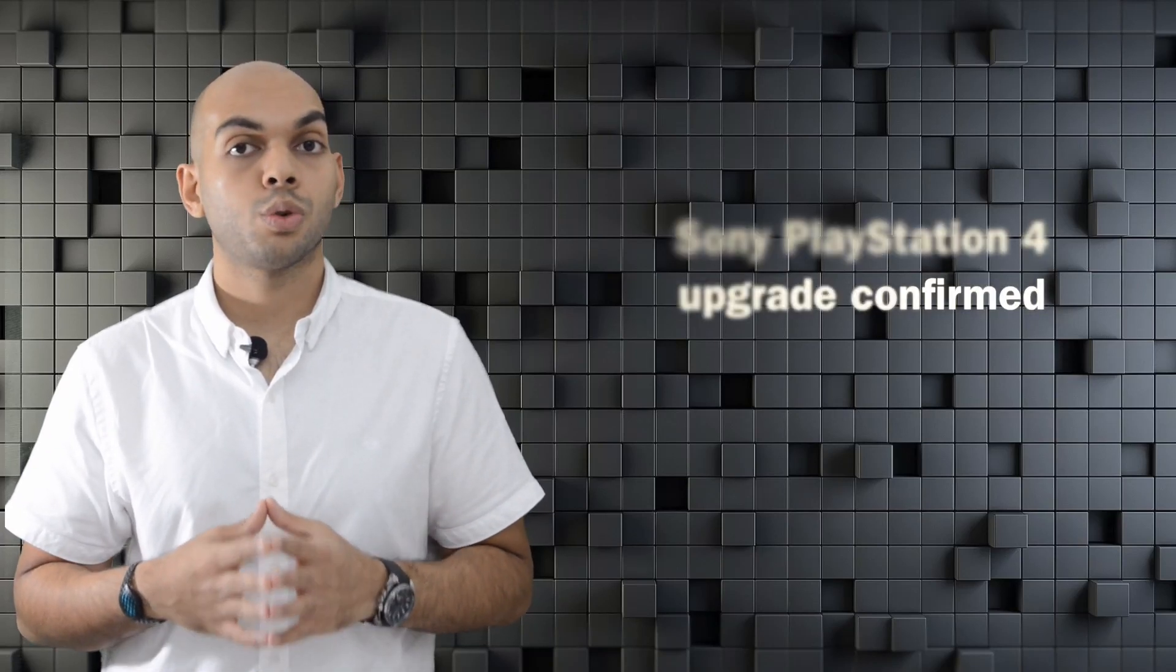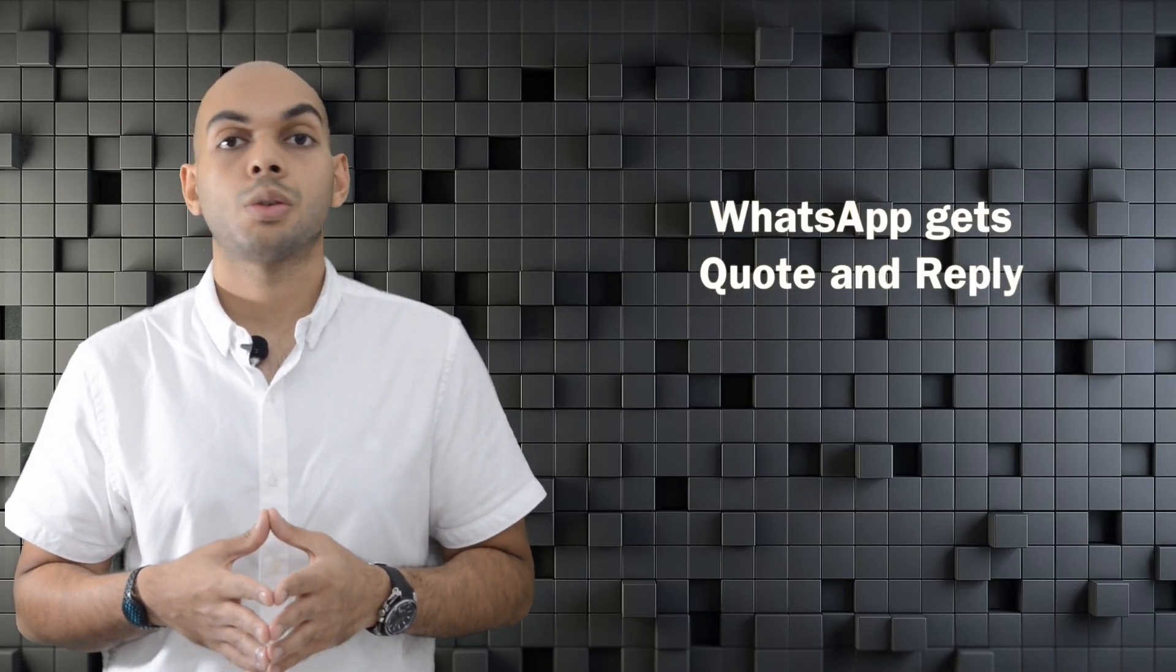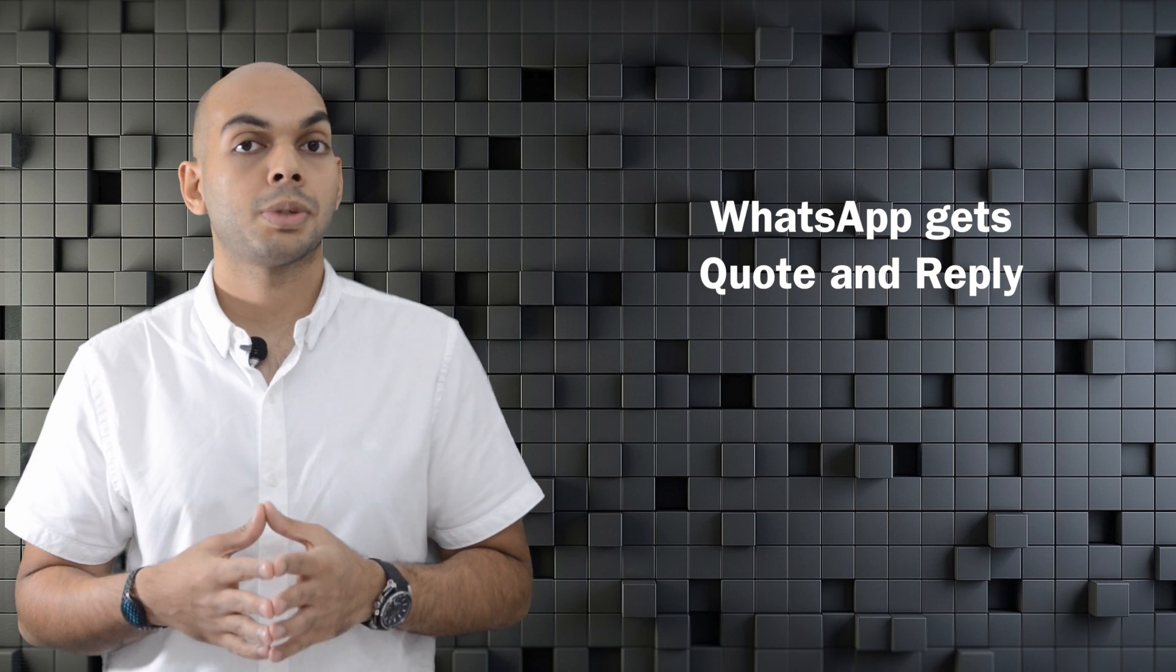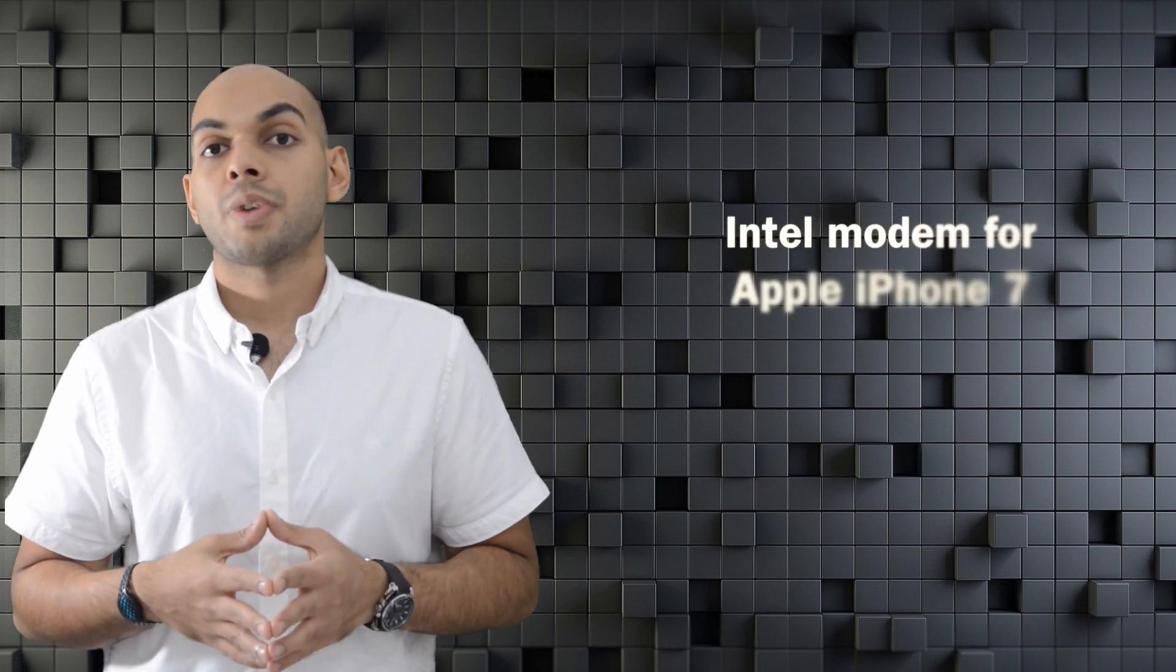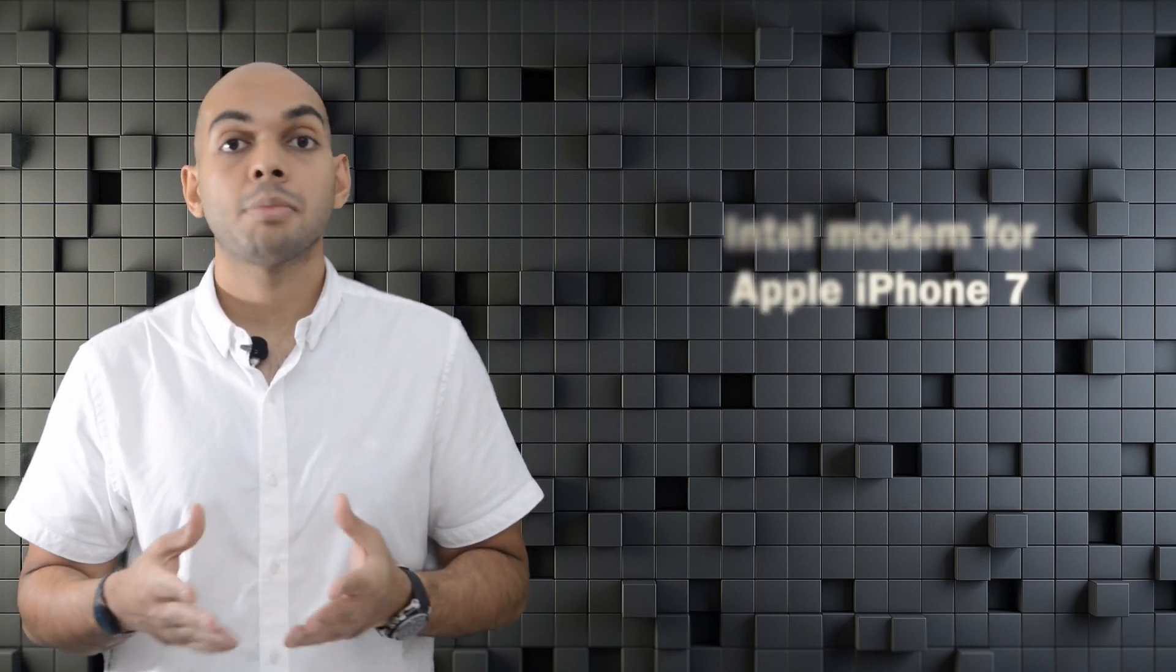Sony confirms that the new PlayStation will support 4K gaming. WhatsApp now allows you to quote and reply to a particular message. Intel to provide modem chipset for the Apple iPhone 7, and much more on today's daily.